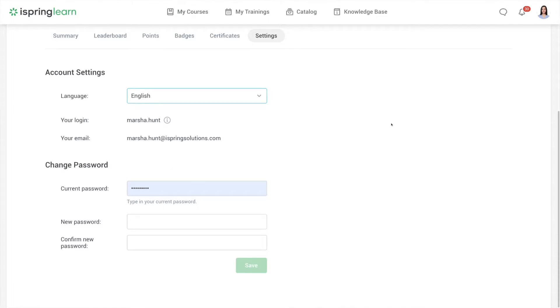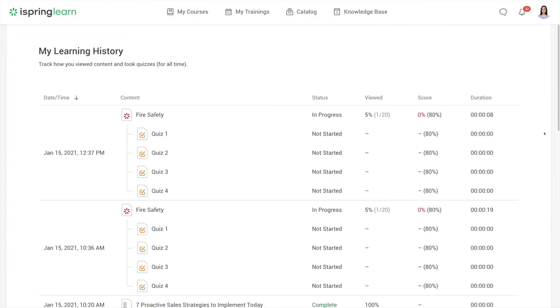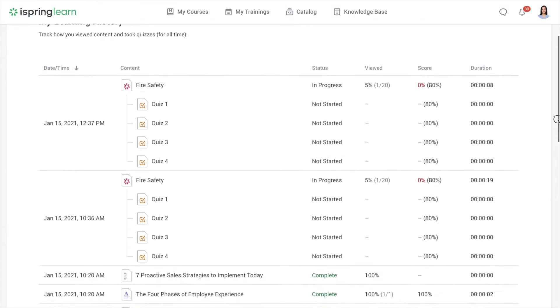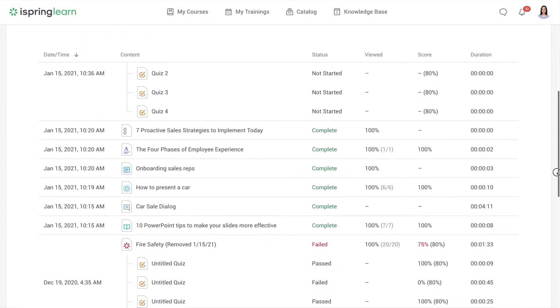To view detailed results of courses and tests, go up here to the user menu. Then choose My Learning History. Here you can find complete statistics on the courses, quizzes, and other activities that you've passed.